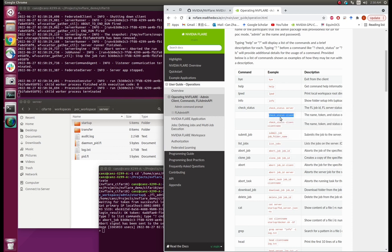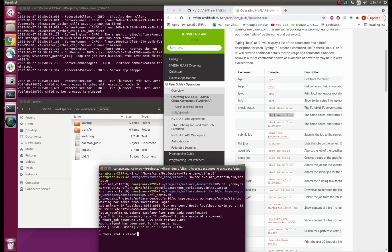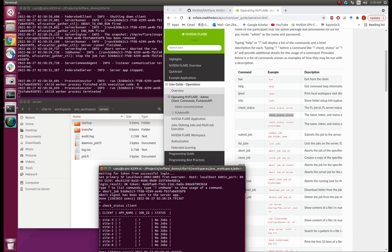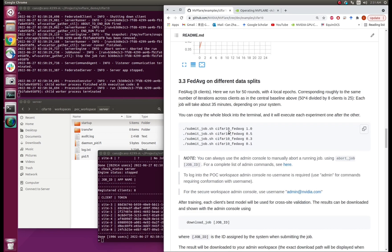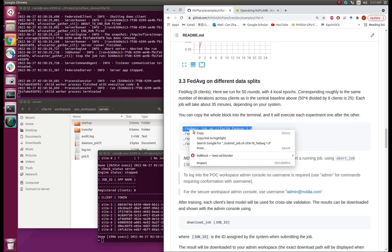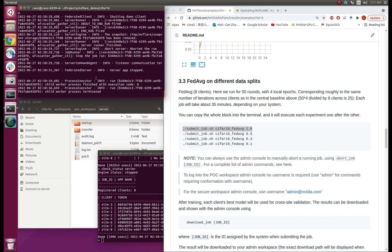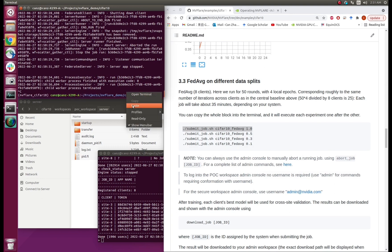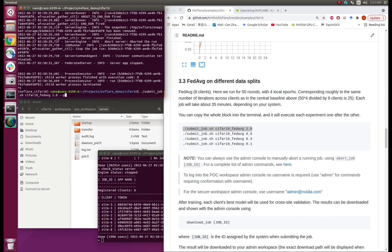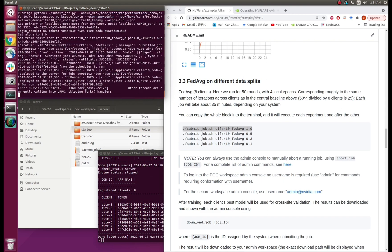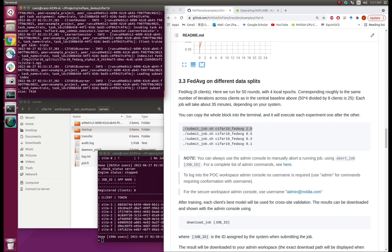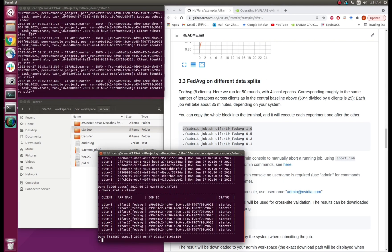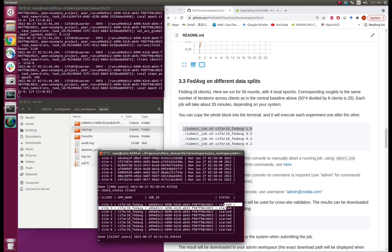Let's check the status of the clients — there is no job running now. Next, we will try FedAverage, which is one of the most popular federated learning algorithms used in practice, and we will run this federated learning experiment on 8 clients. Let's check the status of the clients again — they all have jobs started.